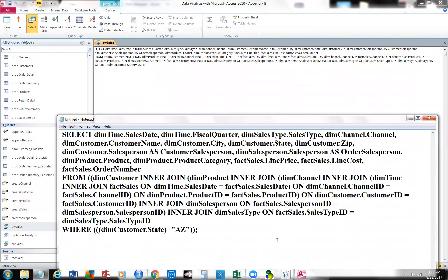Select — we're telling the machine: select. On the left side is the table, and on the right side is the field in that table. We're going to select from the dimension time table the sales date. Also from that table, we want the fiscal quarter. We want from dimension sales type the sales type, from dimension channel the channel, from dimension customer the customer's name, their city, state, zip. Then we want their salesperson — using an alias called 'customer salesperson' — and dimension salesperson dot salesperson as 'order salesperson.' We're just simply selecting these fields from these tables.